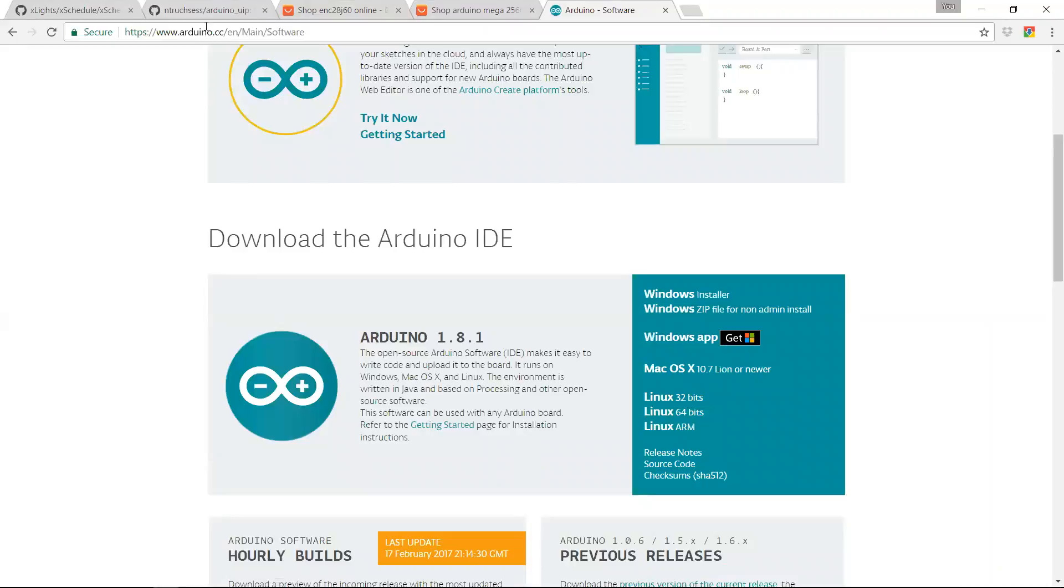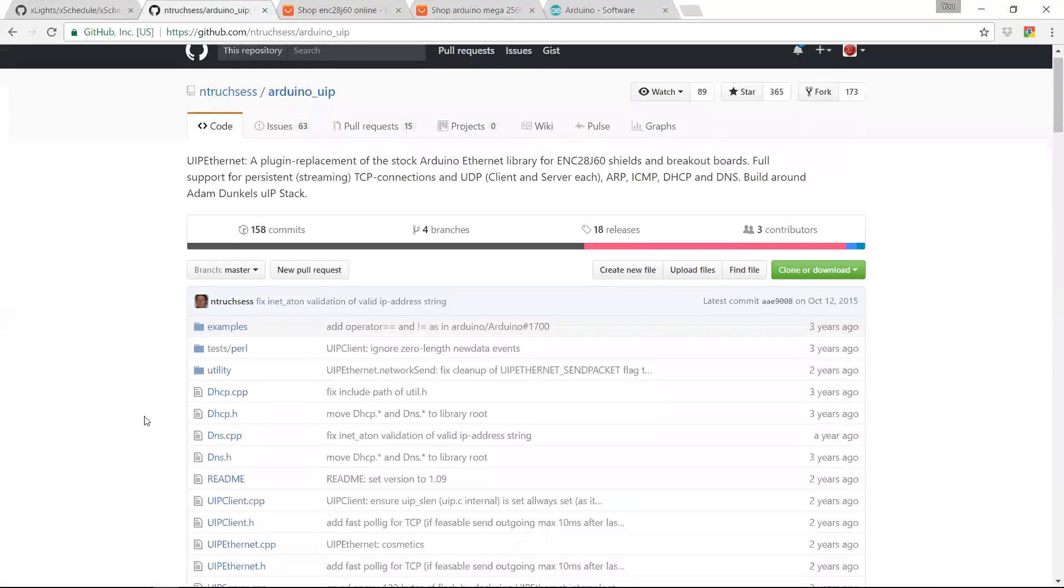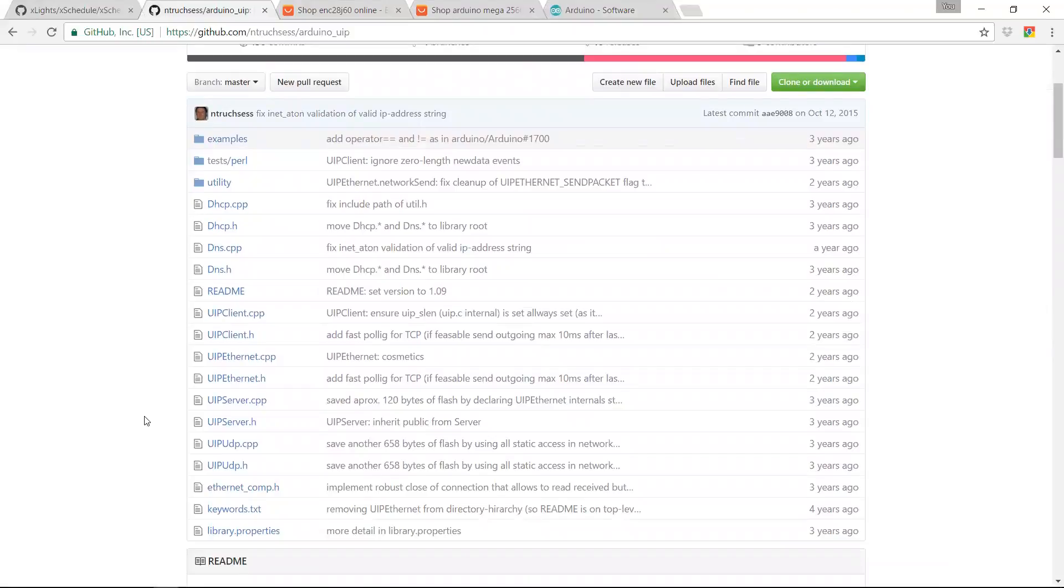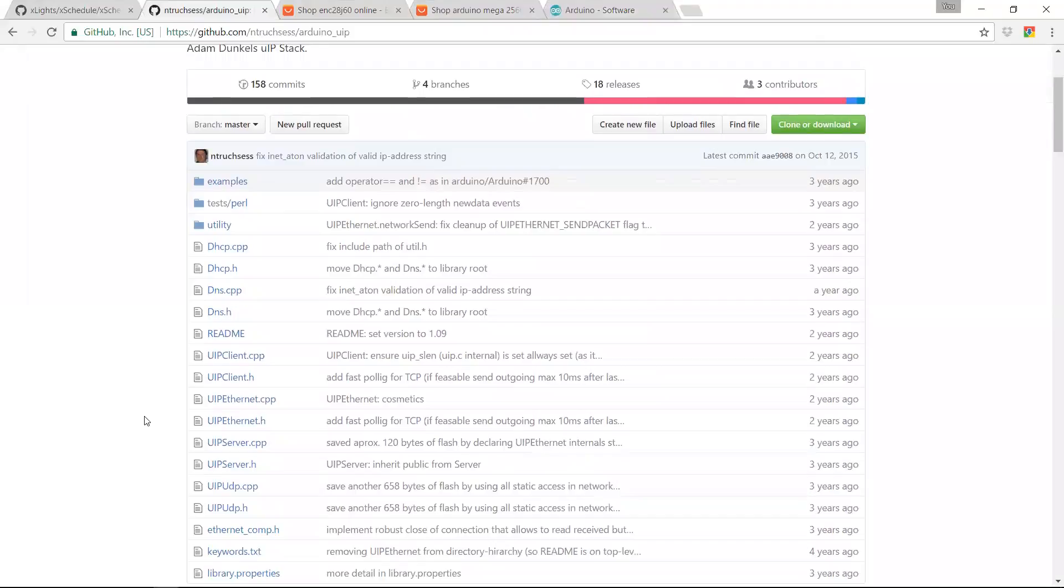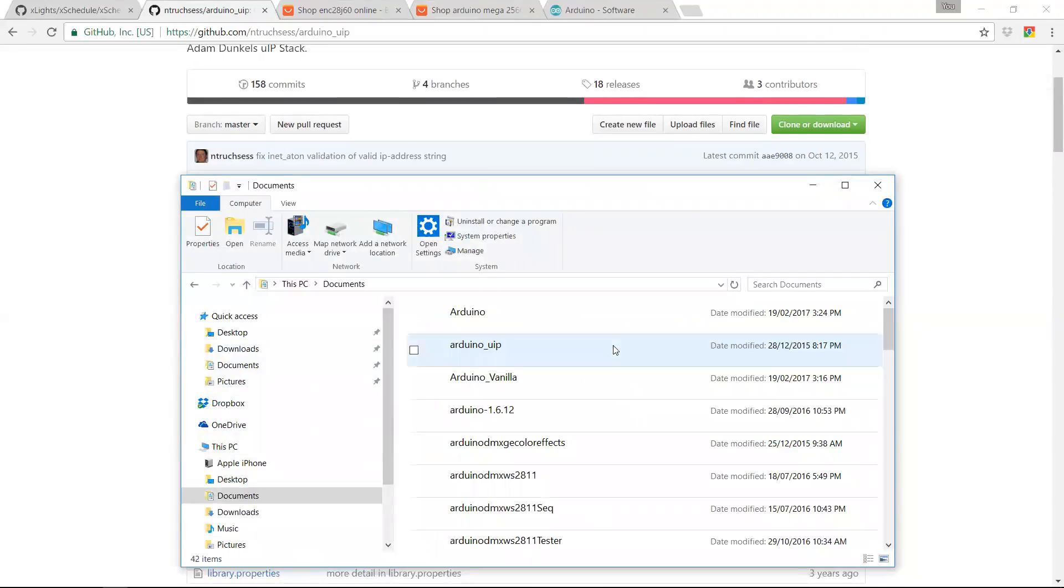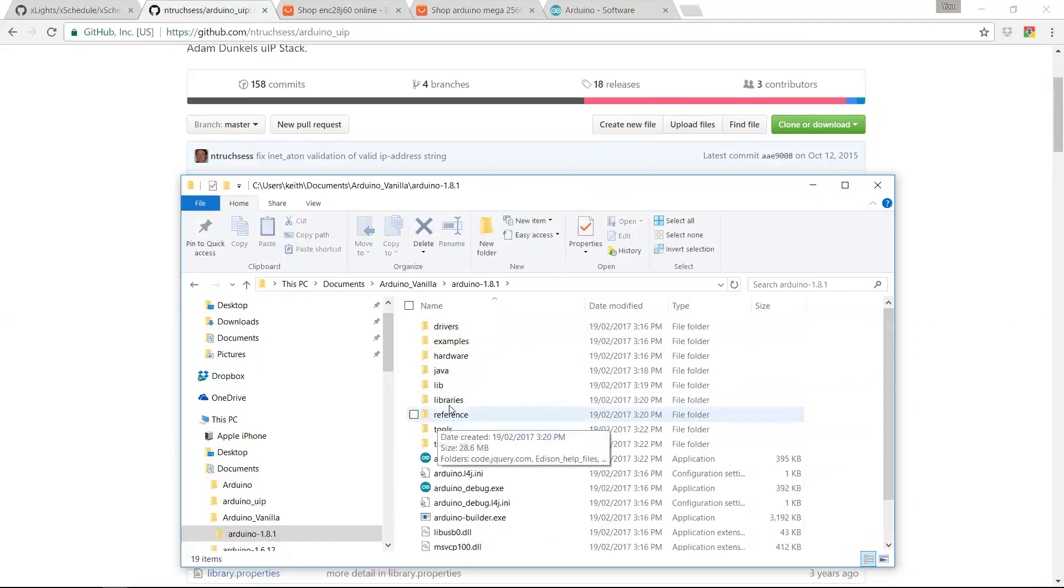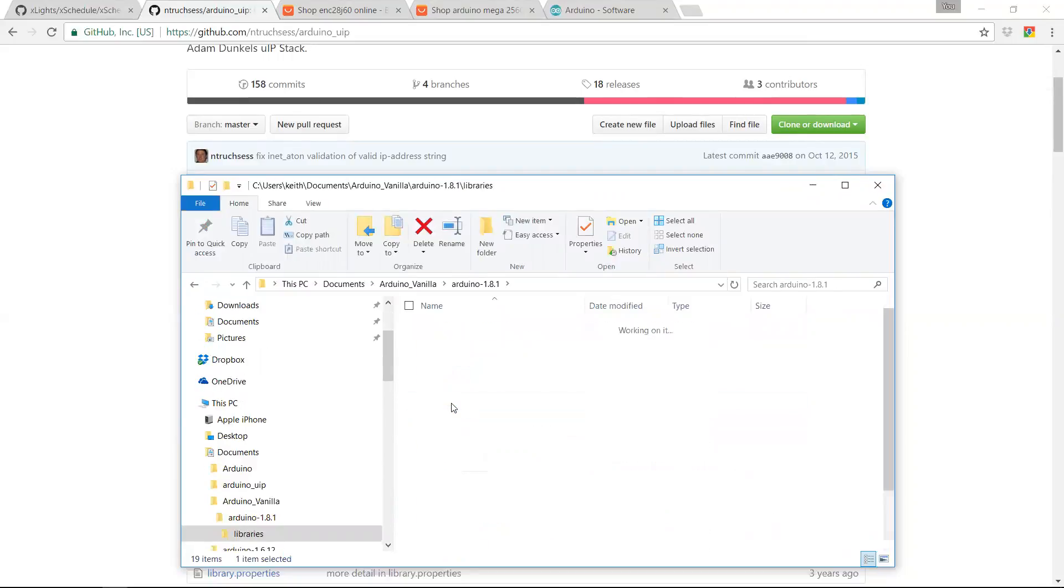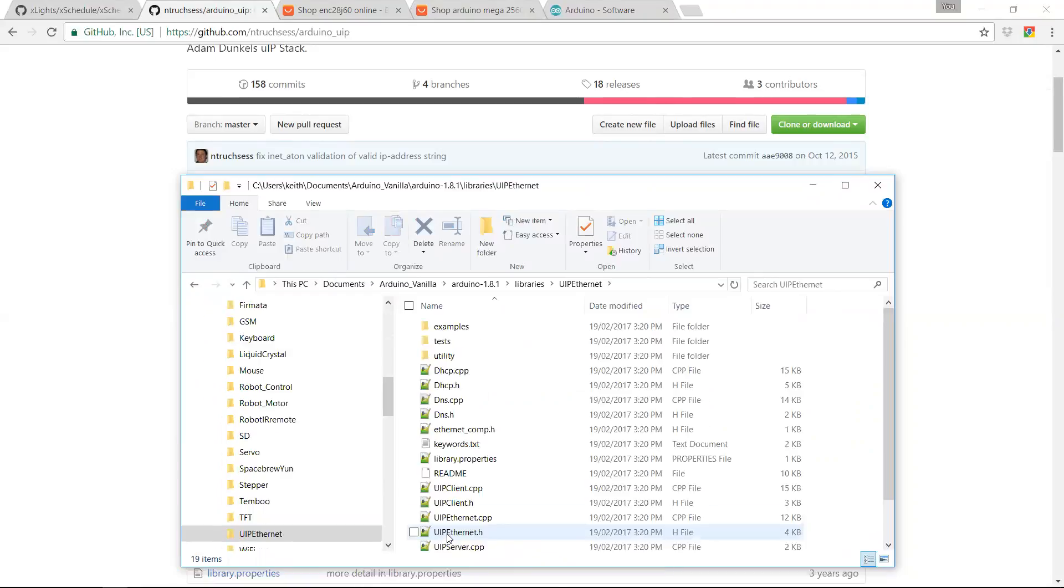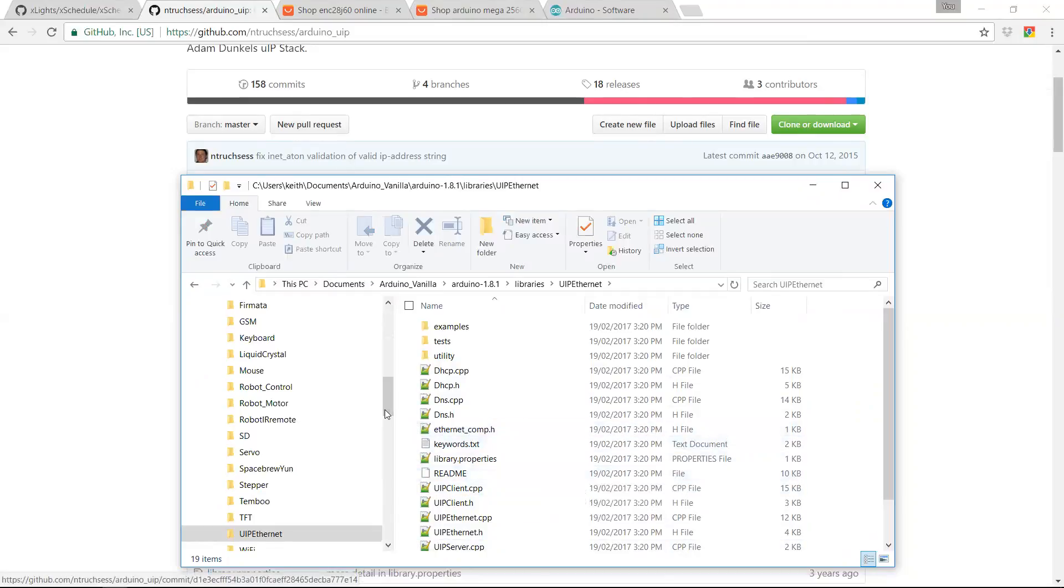The other thing that you do need to grab is you do need to grab this project here, arduino underscore UIP. This is the Ethernet library that you need to use to control the ENC28J60. And what you do with that is you go into your Arduino folder to the libraries folder, and you create a folder here called UIP Ethernet. And you just install all the files that come from that GitHub repository into this directory. And that's it. It's installed and it will run.